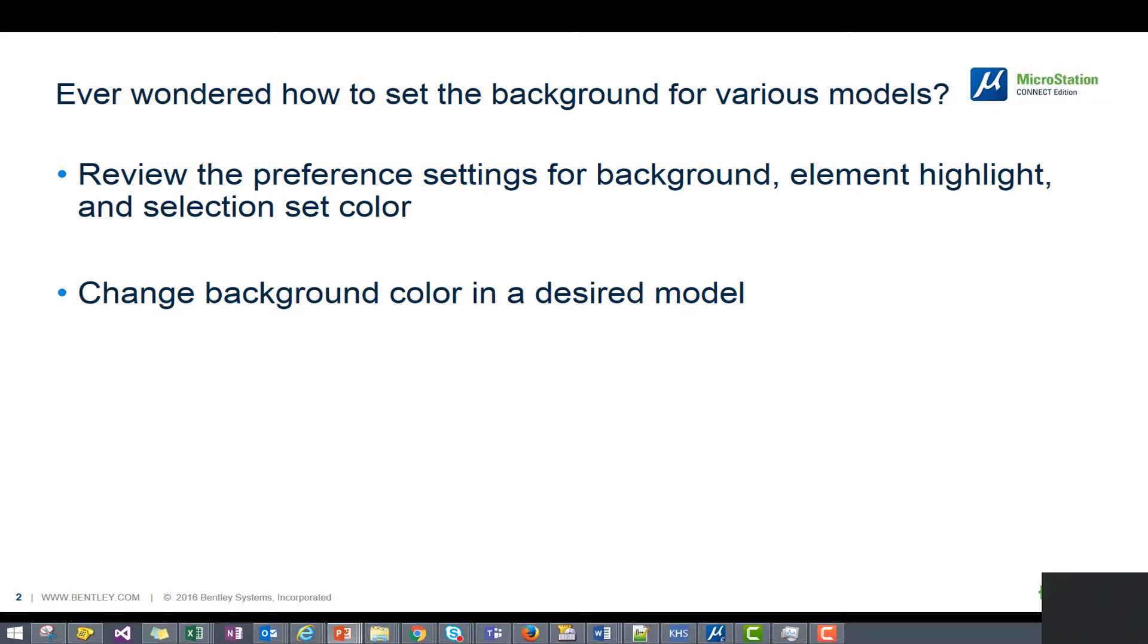In this video we will review the color settings for backgrounds, element highlights, and selection set colors. And then we'll see how to change the background color in a desired model.